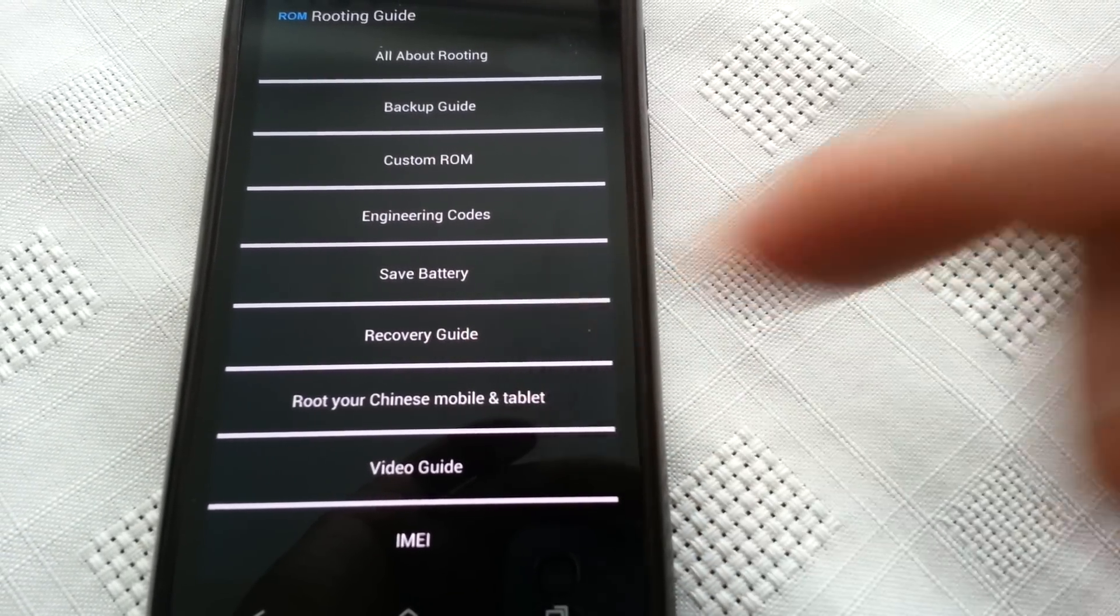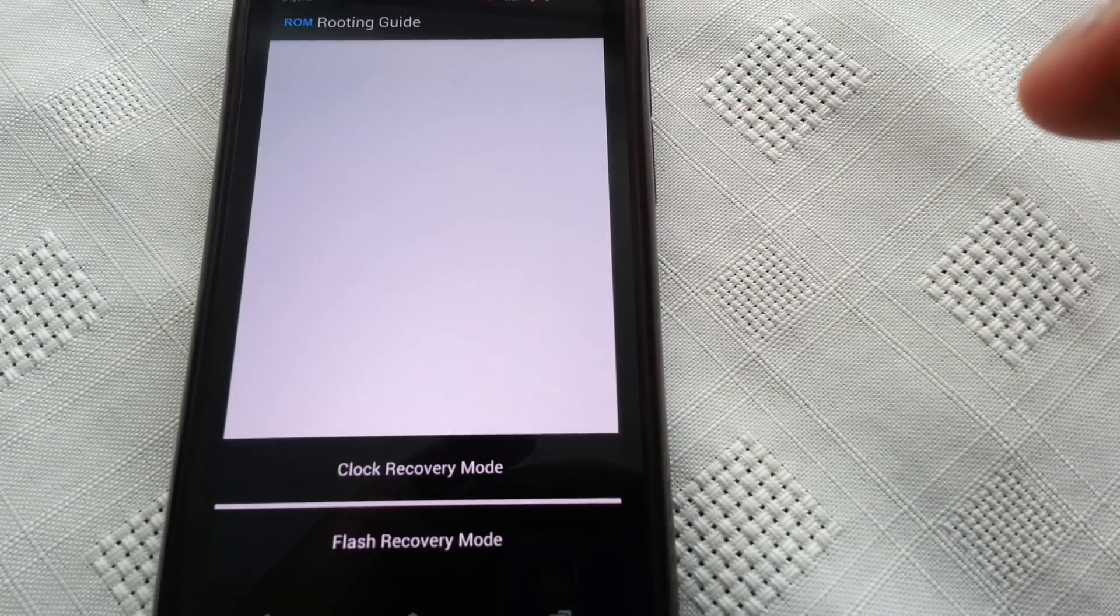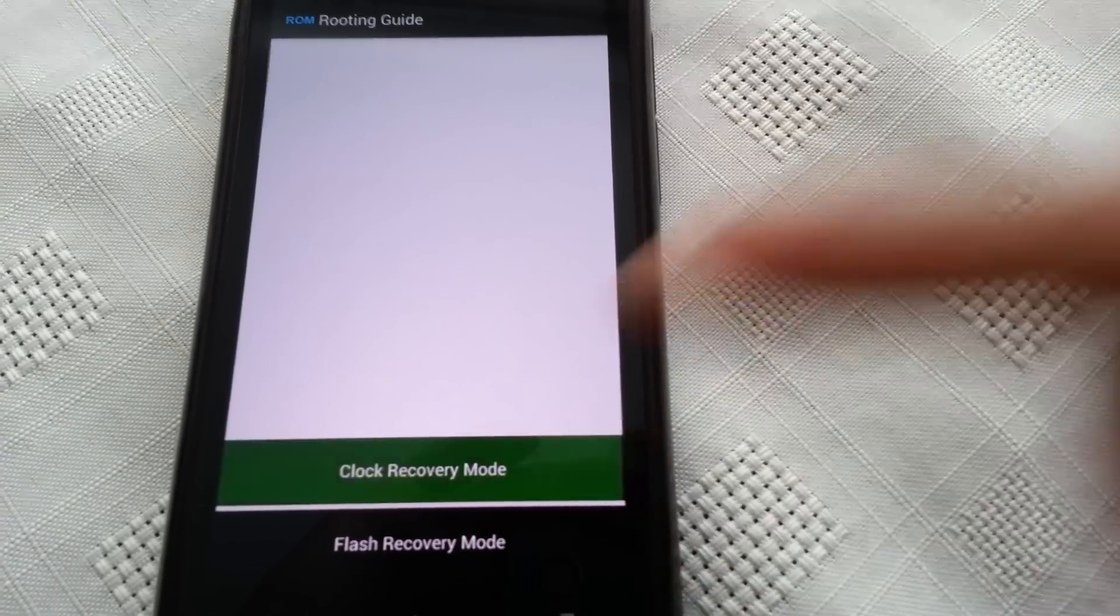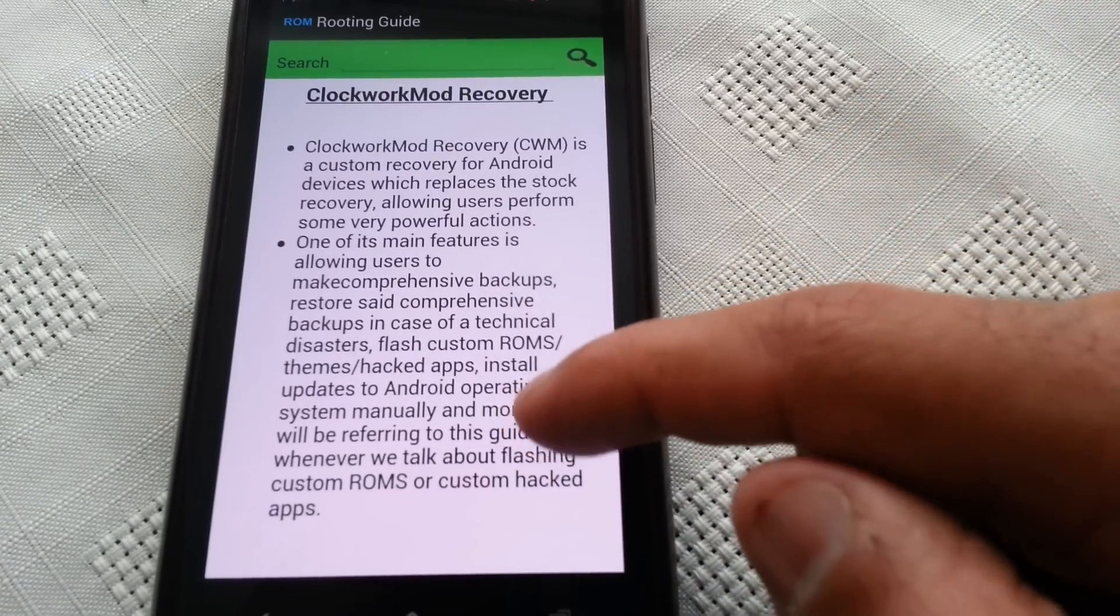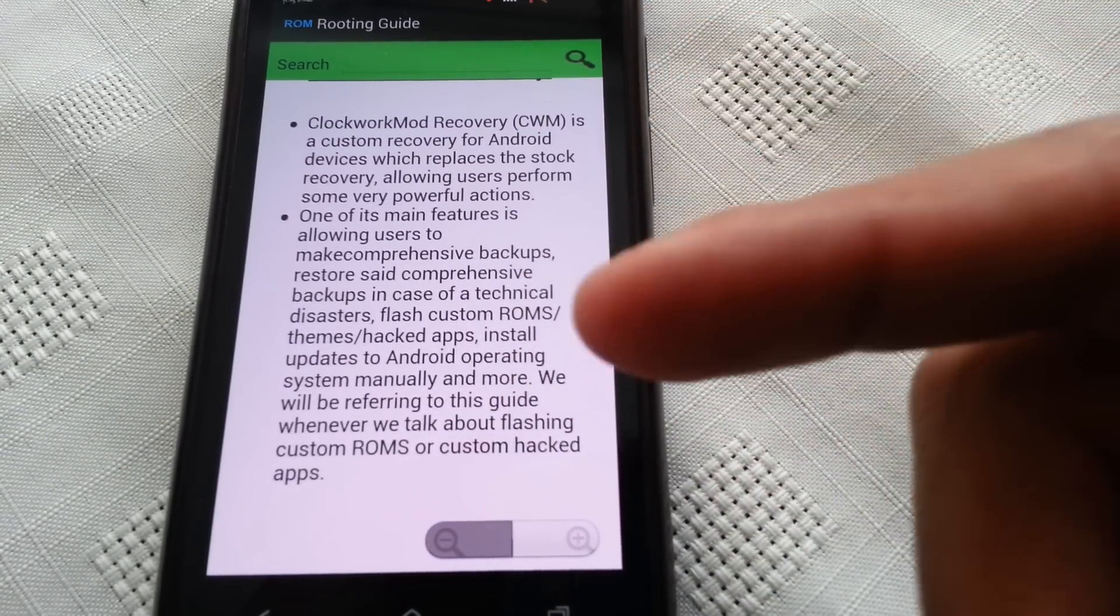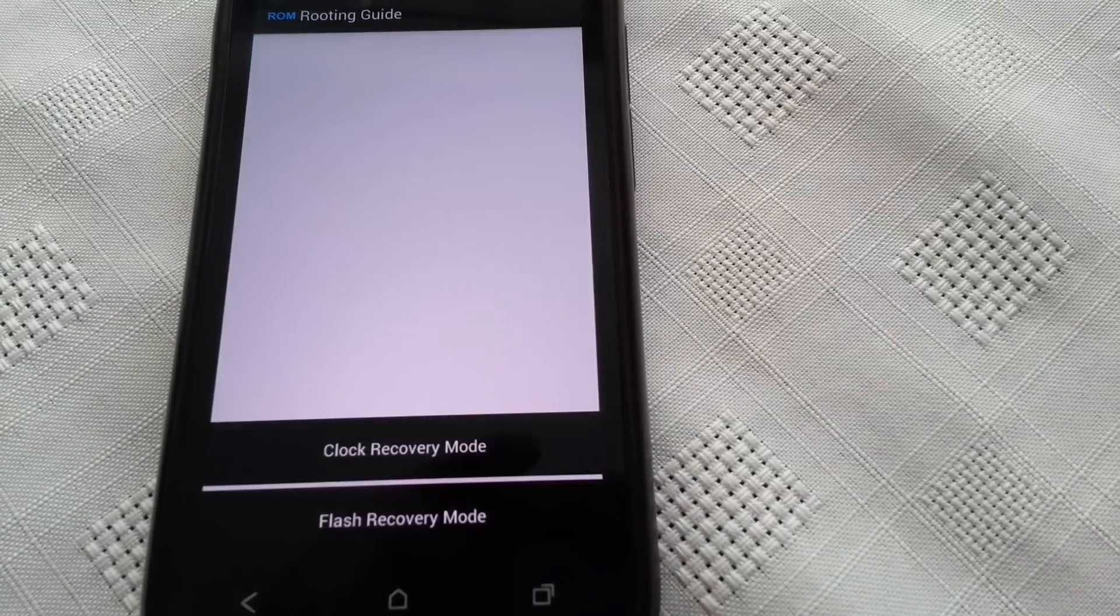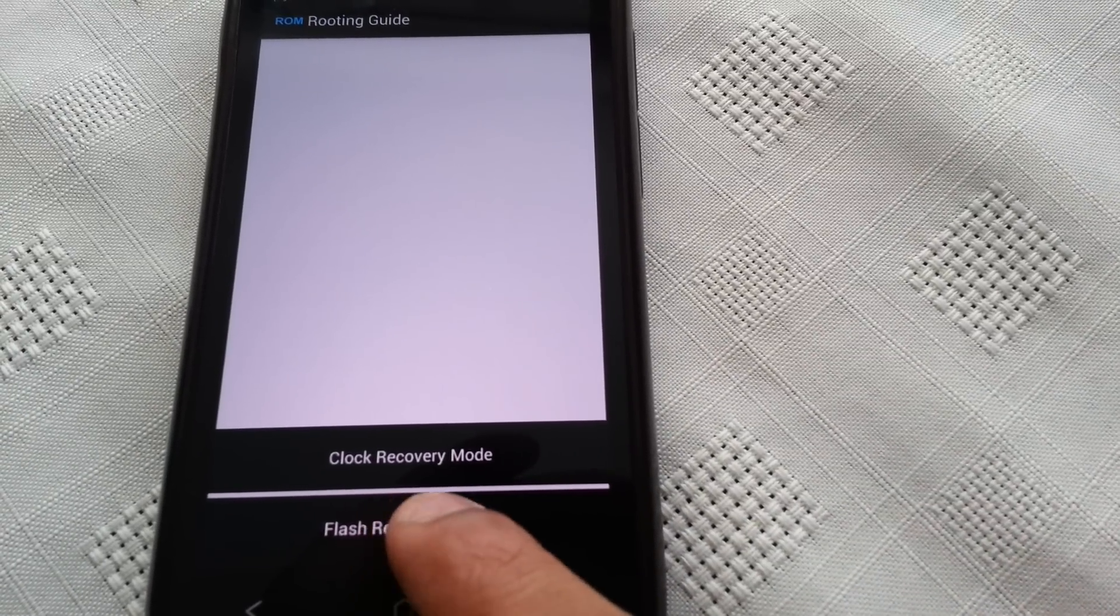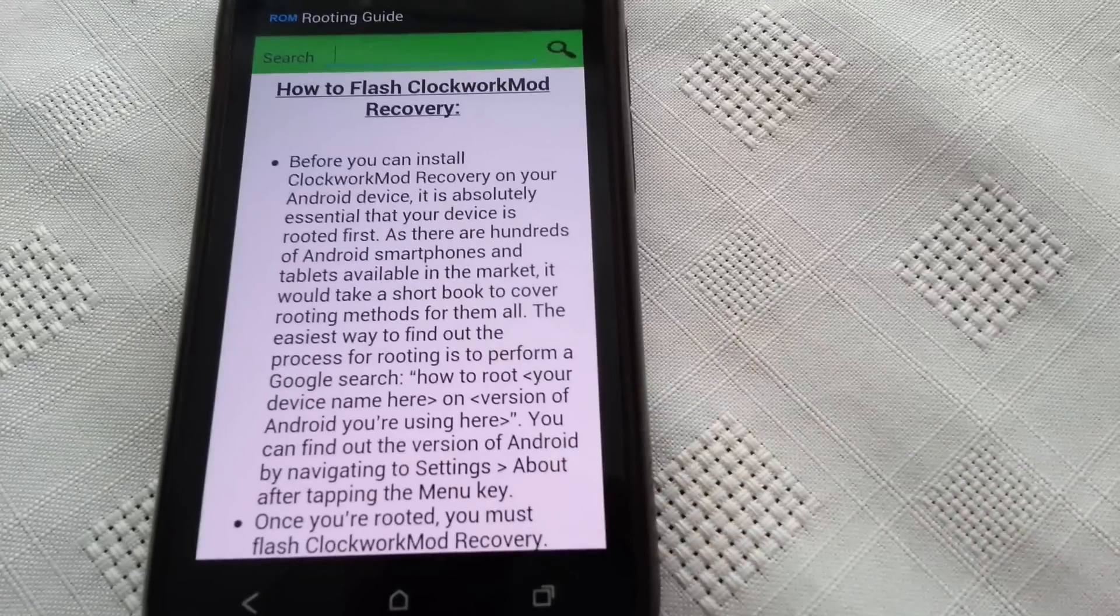And it also explains about recovery, so ClockworkMod recovery. It explains to you what ClockworkMod is and it also explains about the flash mode recovery as well.